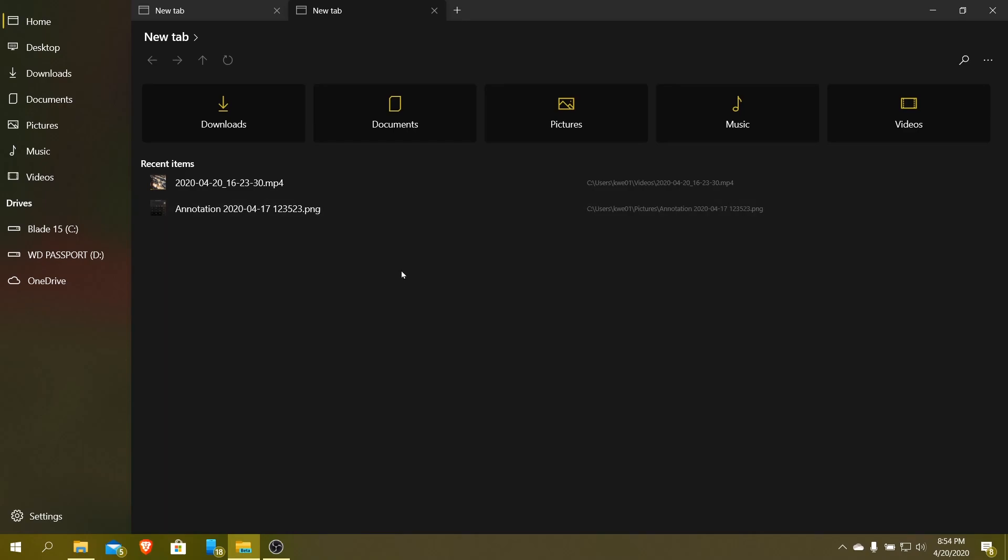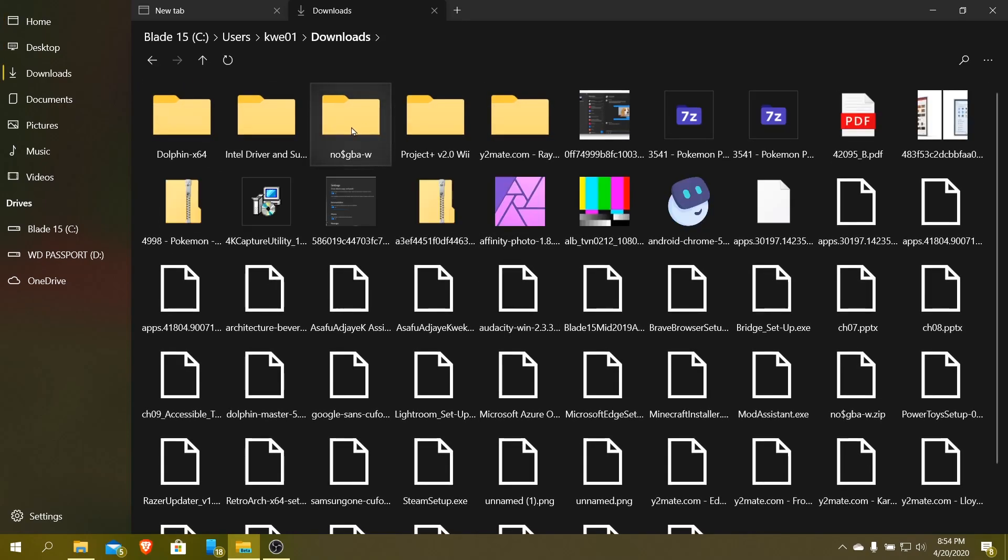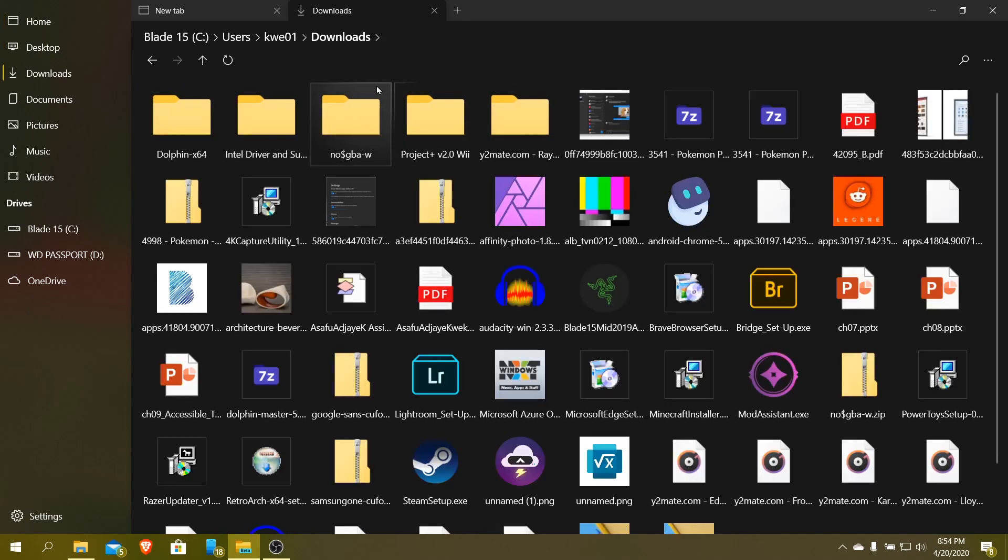But if I go into, let's say, if I go into downloads, you can see I have downloads here. I have a bunch of thumbnails, obviously, but I do have downloads here just like the original.